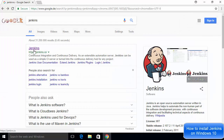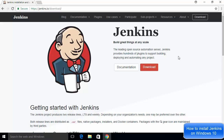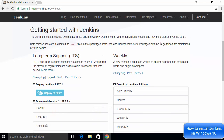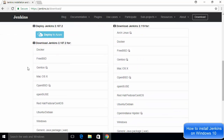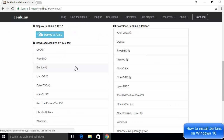Once you have Java installed, open your favorite browser and search for Jenkins. The first link that appears will be from jenkins.io, so click on that link. On the Jenkins website, click on the Downloads button. On the downloads page, scroll down to see which versions are available. There are different versions: one is the LTS version and the other is the weekly release.